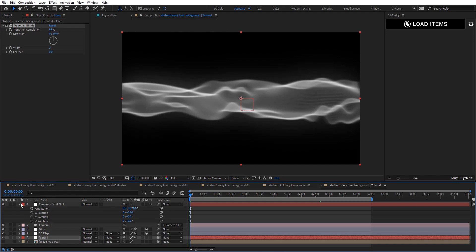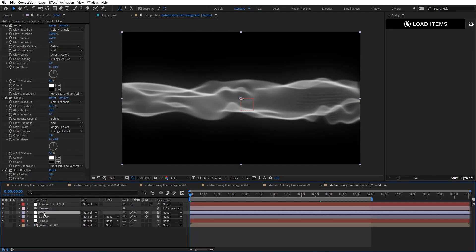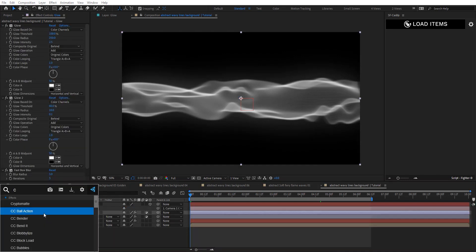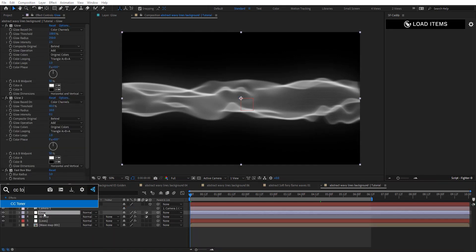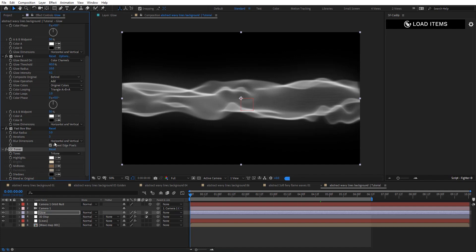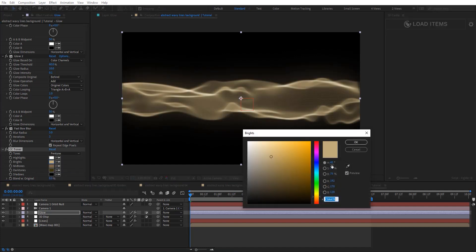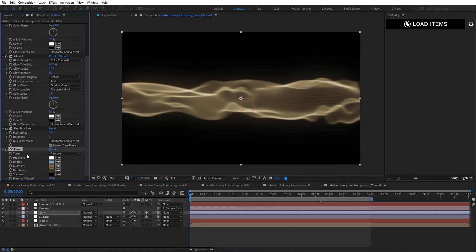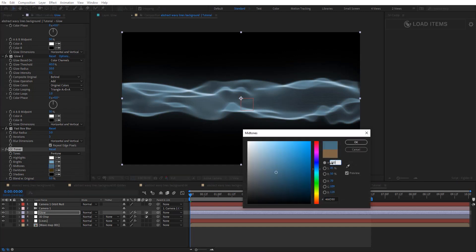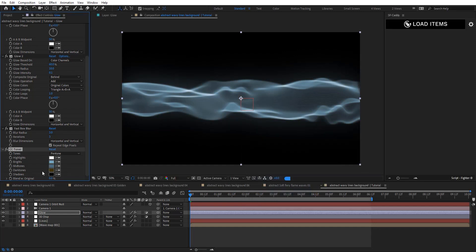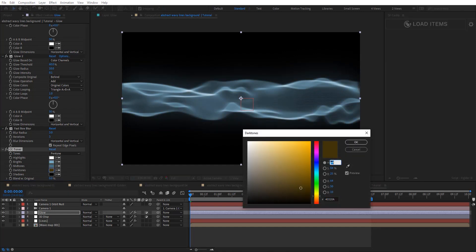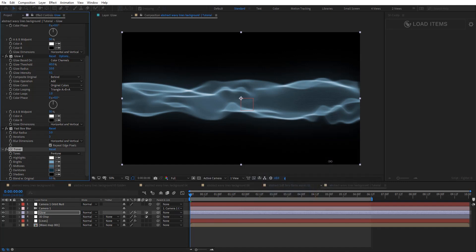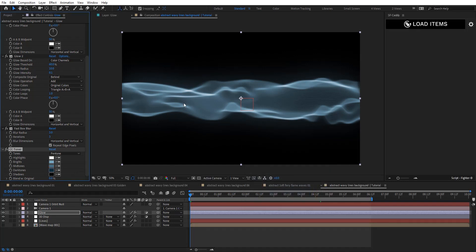Go to the glow layer and add CC Toner to remap the colors. Choose a color and go for a bluish look — set the hue to 200. You can see we've remapped the colors now.